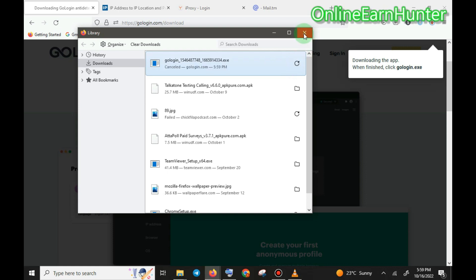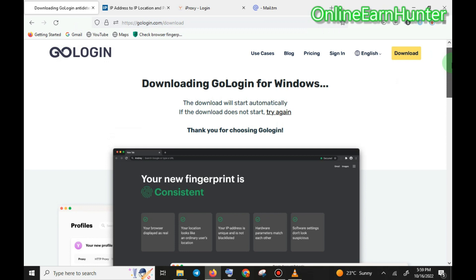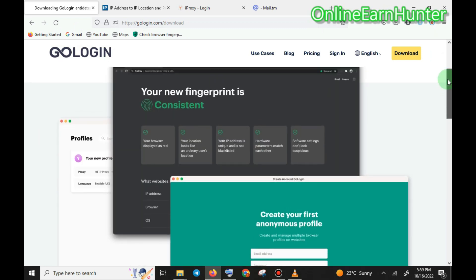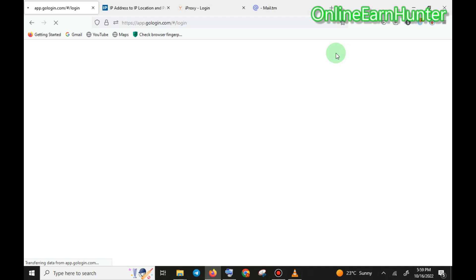Once you download GoLogin browser, you now have to sign in through the application. You can sign in through the web, but it's better to use the software which I've already installed on my laptop, so I'm going back to the software.